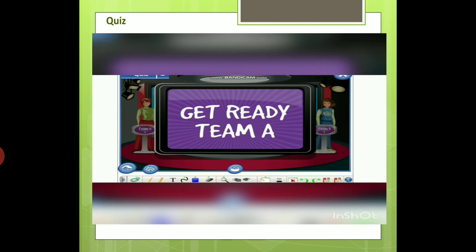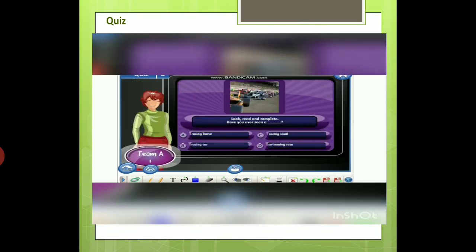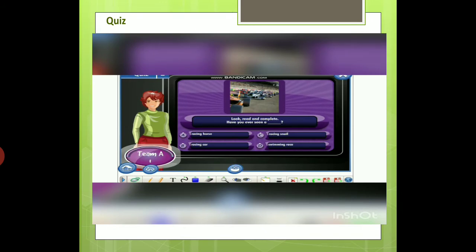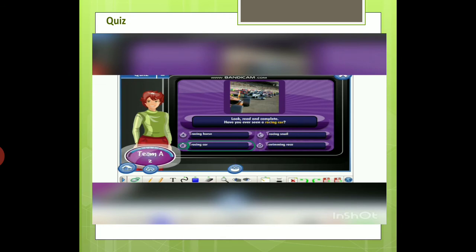Team A, it's your turn. Look, read, and complete. Have you ever seen a... A) racing horse. B) racing car. C) racing snail. D) swimming race. Great. The correct answer is racing car.